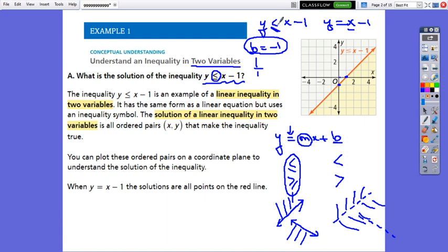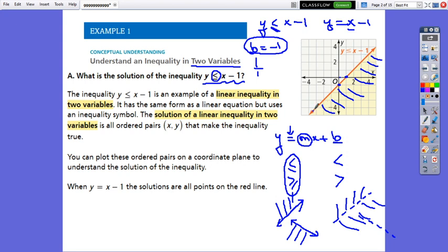Because it is less than, the solutions of this inequality will be every single point below the graphed line, including all the points on the line because we have the equal sign.